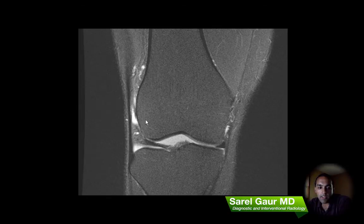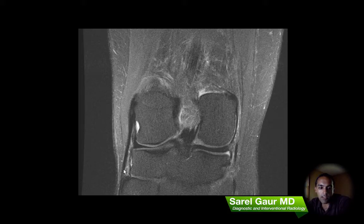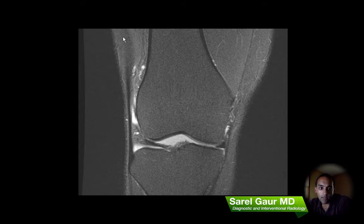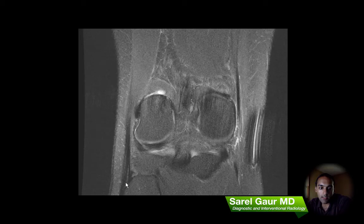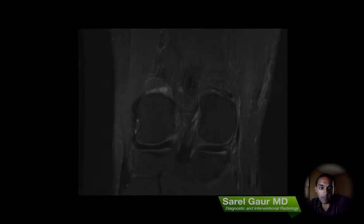Then I go to the lateral supporting structures. Instead of just being one structure like the MCL, there are three on the lateral side. There's the true LCL, which is a ligament going from the femur to the head of the fibula — that's intact. And then there are two tendinous structures: anteriorly we have the IT band or iliotibial band, inserting onto the proximal tibia. And as we come posteriorly, we see this somewhat wide tendon coming off the biceps femoris muscle, inserting there on the head of the fibula.